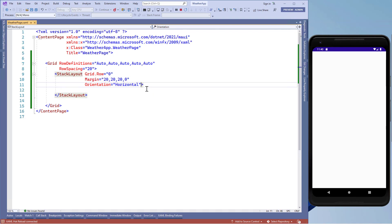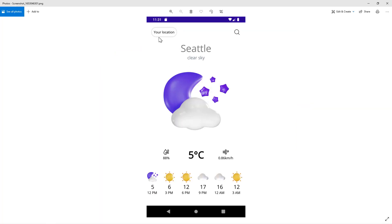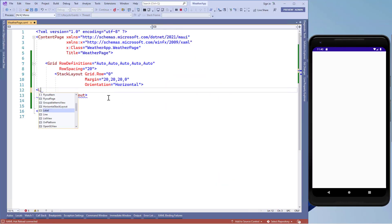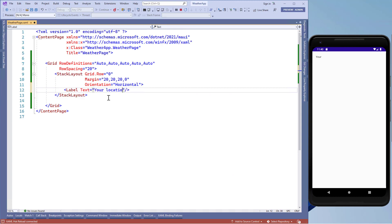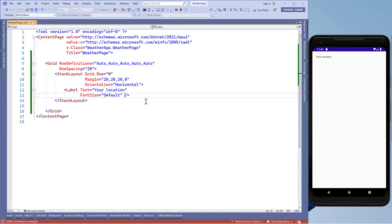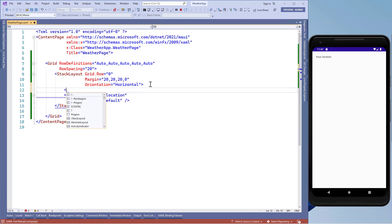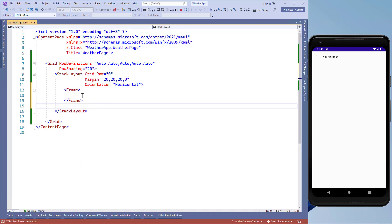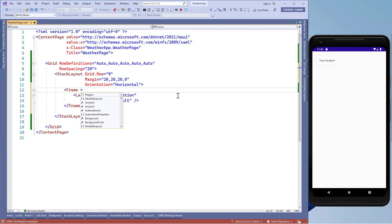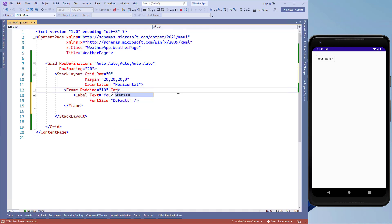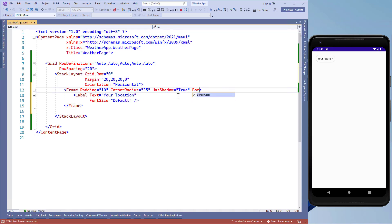In this stack layout we'll need two things: the first is the location label and the second is the search icon. To make the location control we'll add a label with text equals 'Your Location' and font size equals default. We need a styled control, so we'll wrap this label inside a frame. By default the frame padding is 20 units, so we'll set it to 10 units, corner radius to 35 units, has shadow equals true, and border color equals light gray.